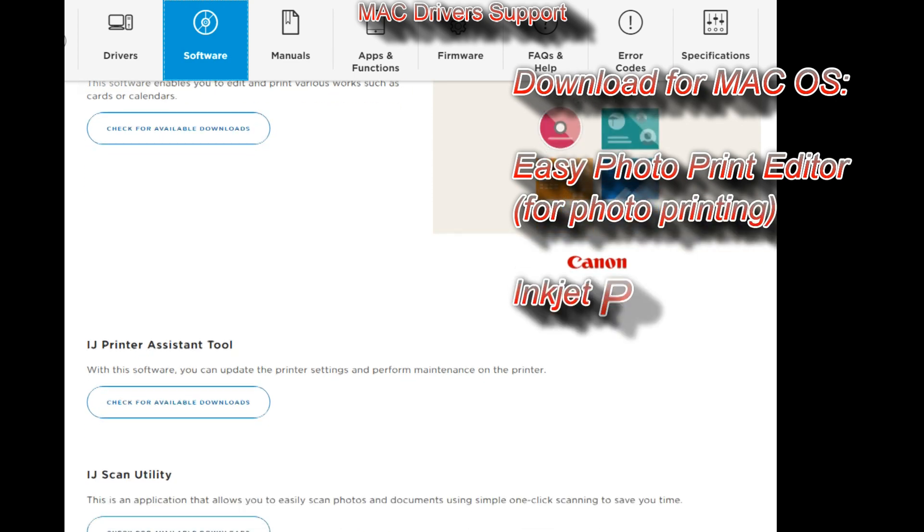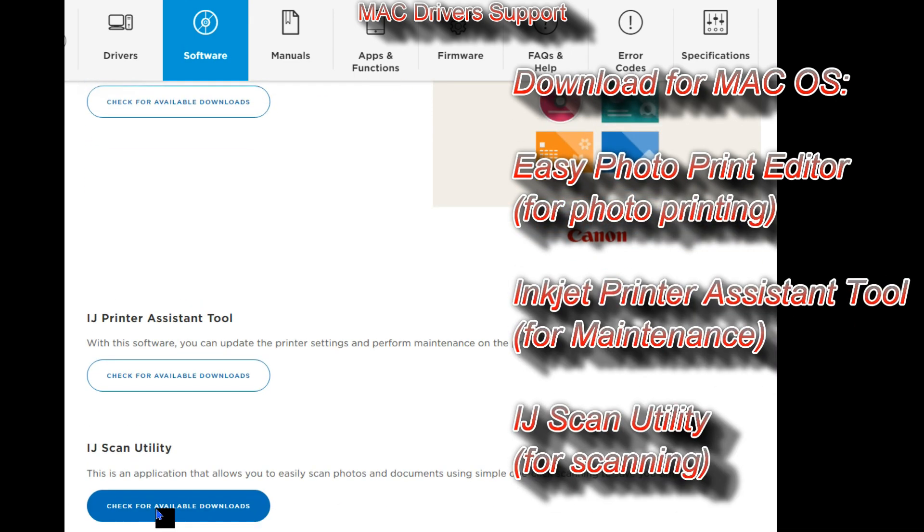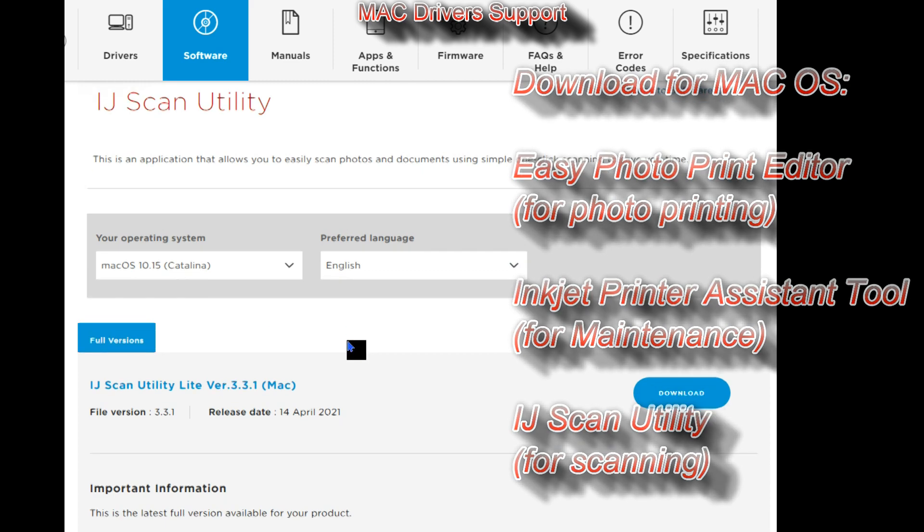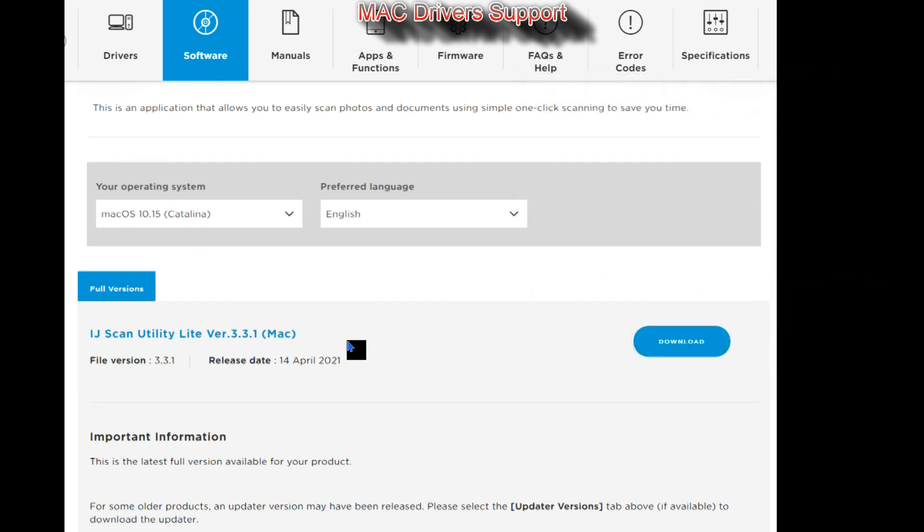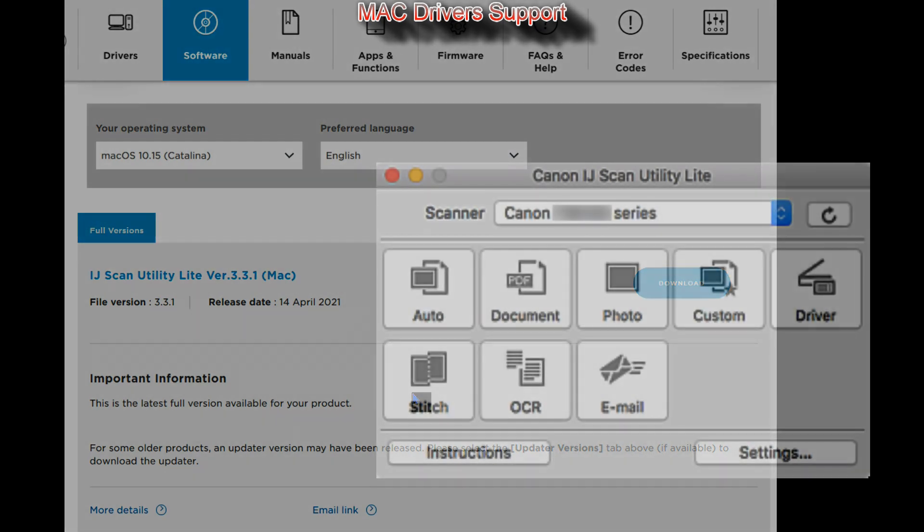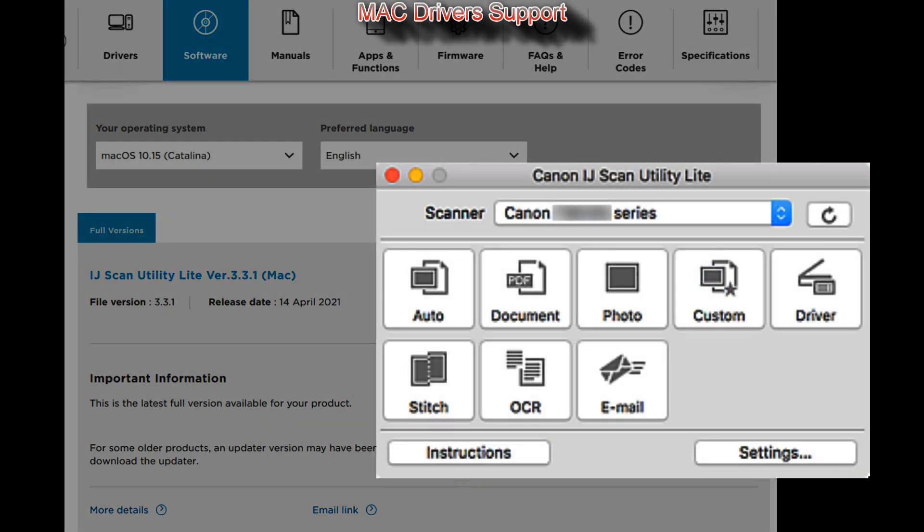For G600 series you need to install the Inkjet Scan Utility Lite. It is similar to Windows software and I will demonstrate later in this video.